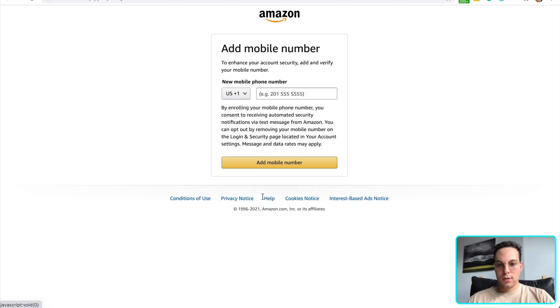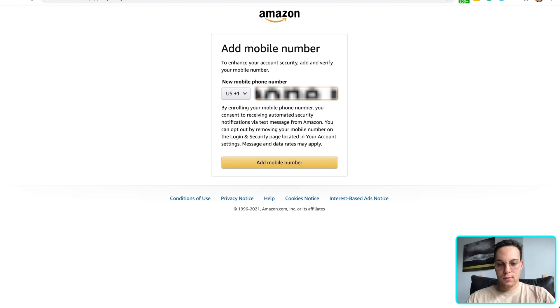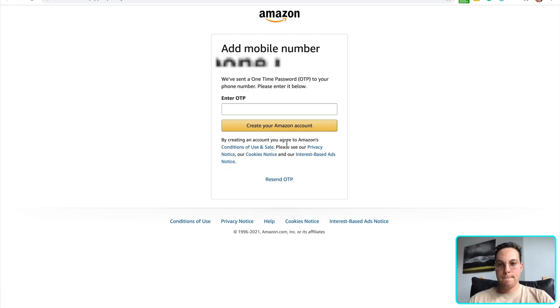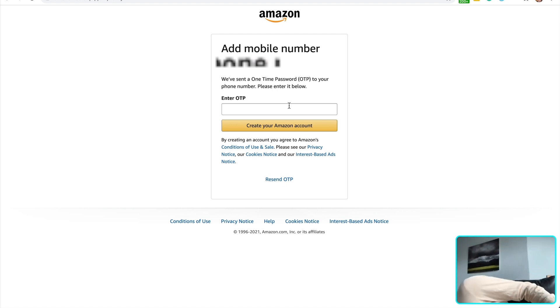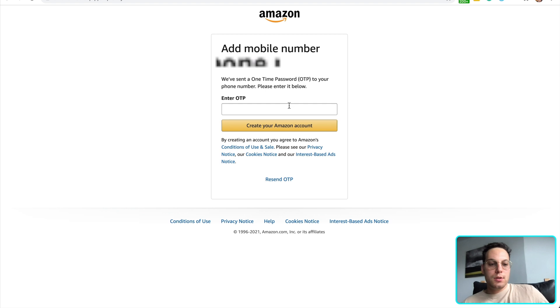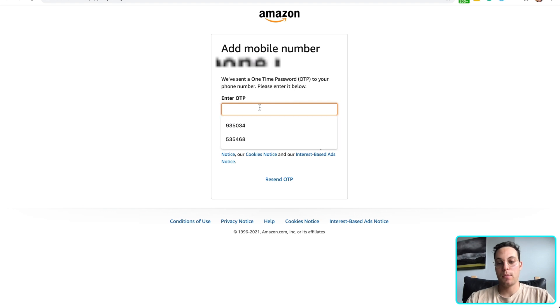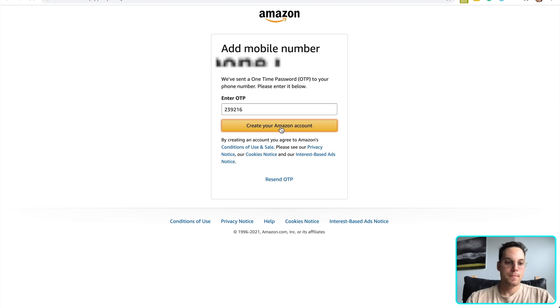I'm going to add my number. This is for the United States. And I'm going to check my phone to get that password. All right. I got that code and I'm now going to enter it into the box right here.